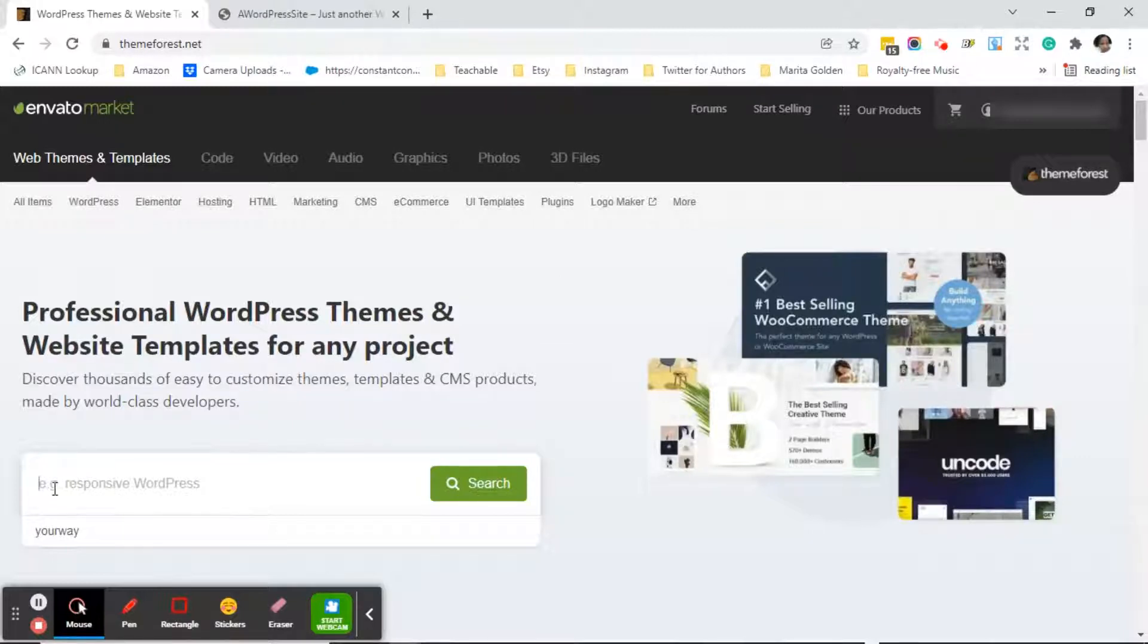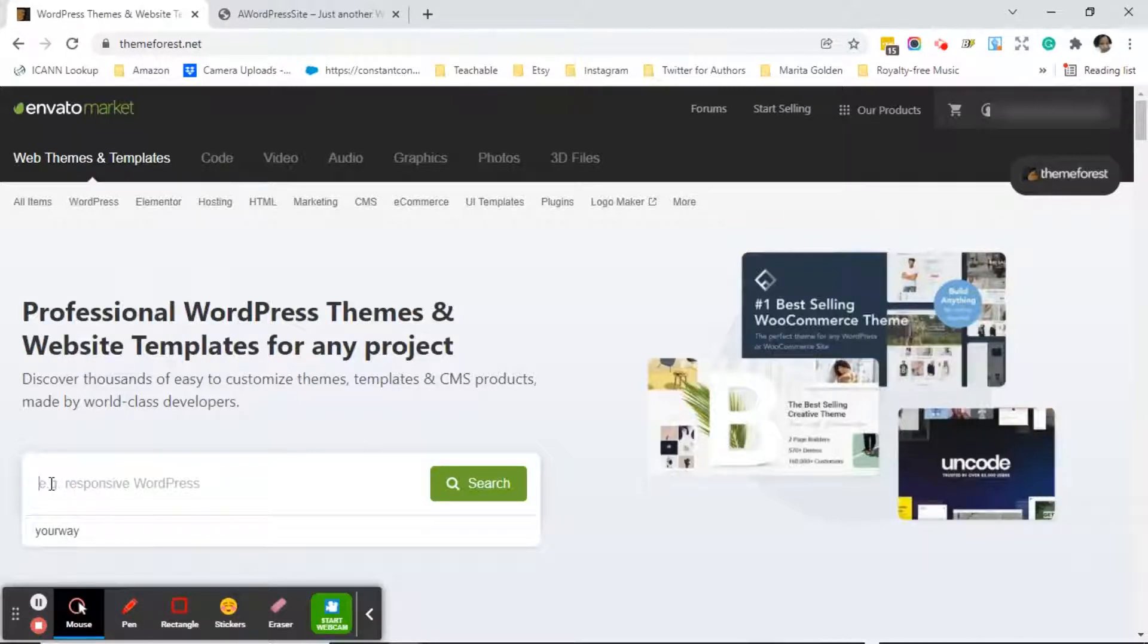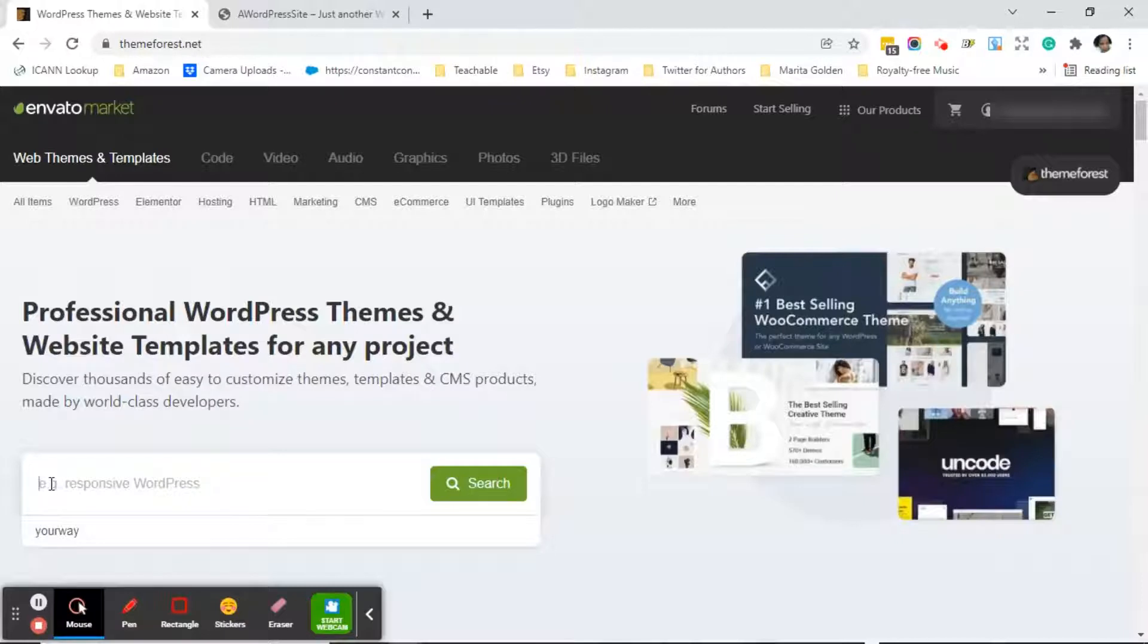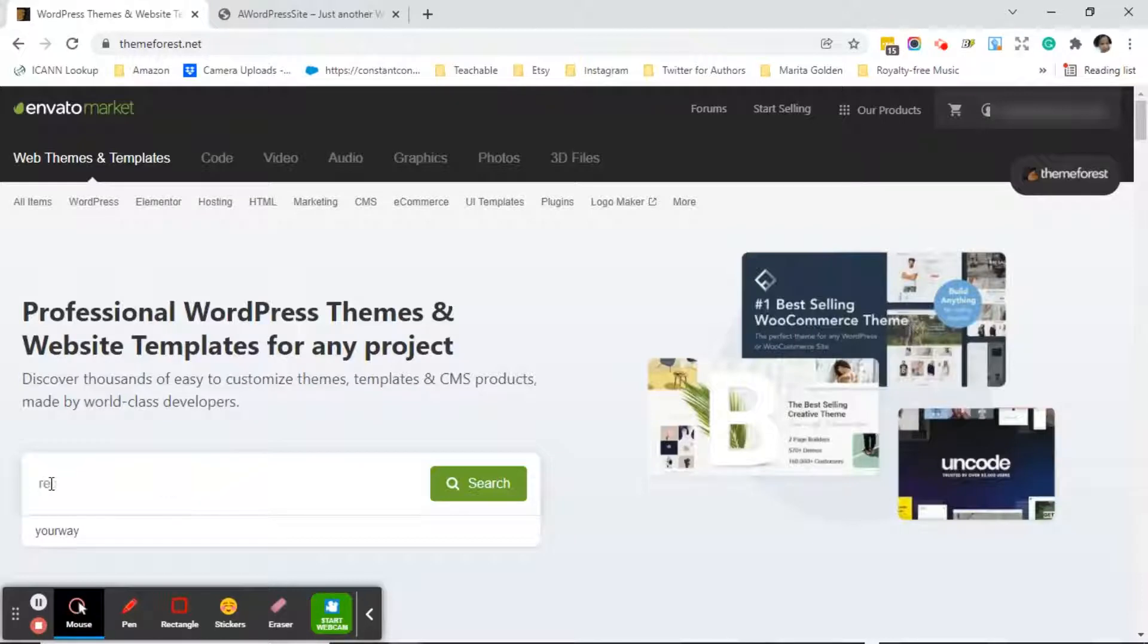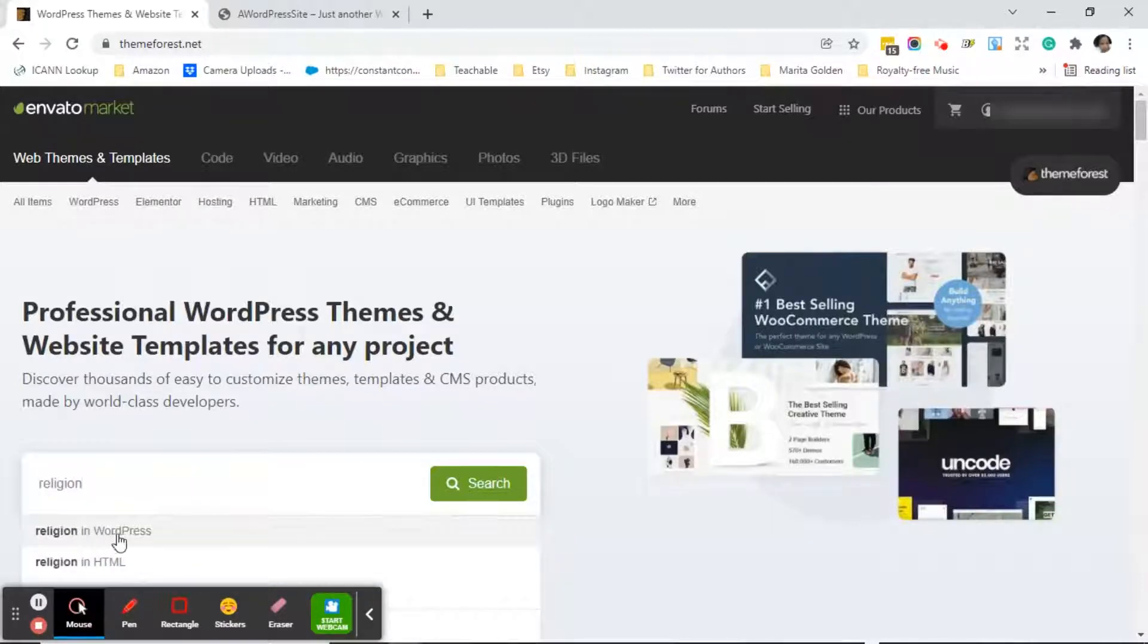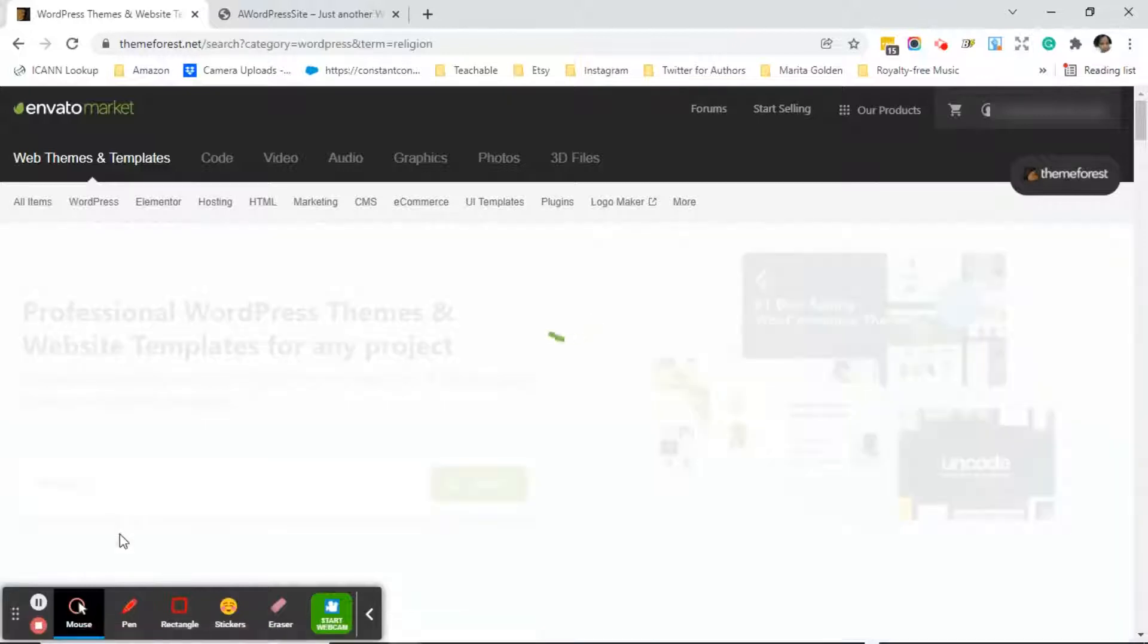You will see a white search bar with a green search button. Click in the search bar and enter your niche. For this client we're searching for a religious theme, so what I will do is type in religion. Go ahead and click on religion in WordPress or whatever your niche is.